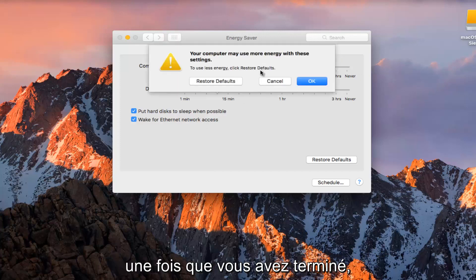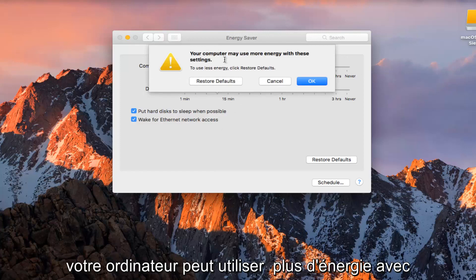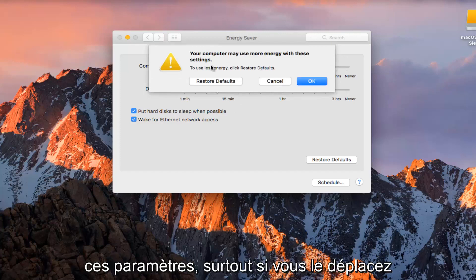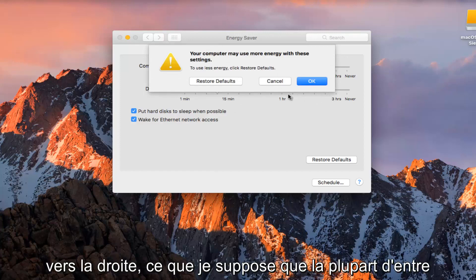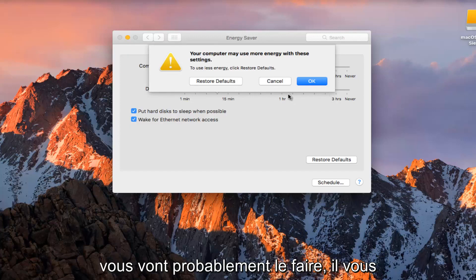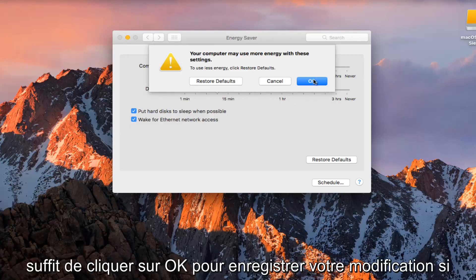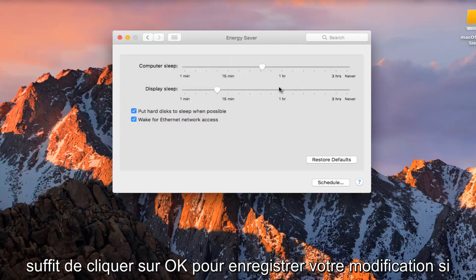And then once you're done doing that, it'll say your computer may use more energy with these settings, especially if you move it to the right, which I'm assuming most of you guys probably are going to be doing. So you can just click on OK to save your change.